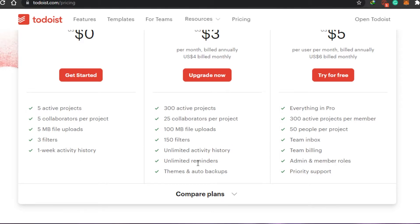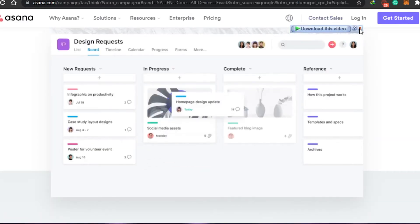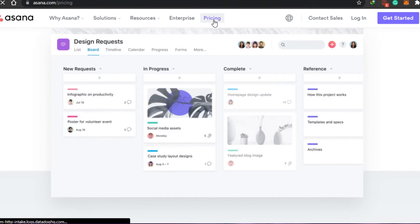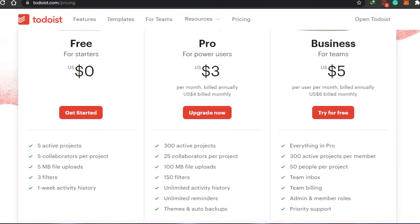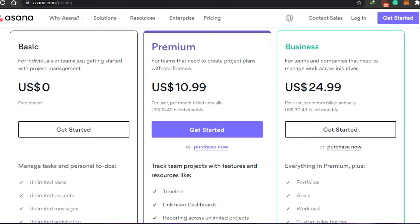Let's go to Asana's pricing and compare it to Todoist. Asana has a basic plan at zero dollars, then Premium at ten dollars — or thirteen dollars if billed monthly — and then a Business plan at twenty-four dollars. Todoist is much, much cheaper than Asana. The business plan for Asana is almost twenty-five dollars, so that's a lot.